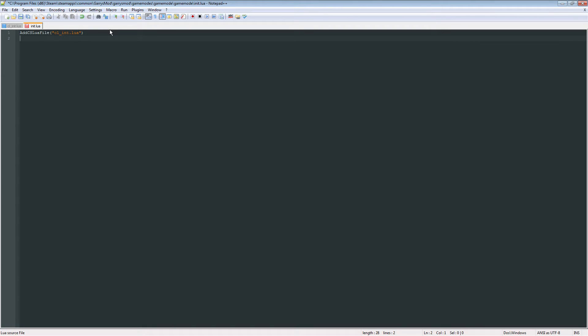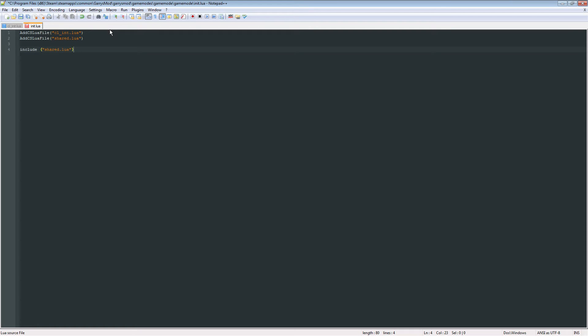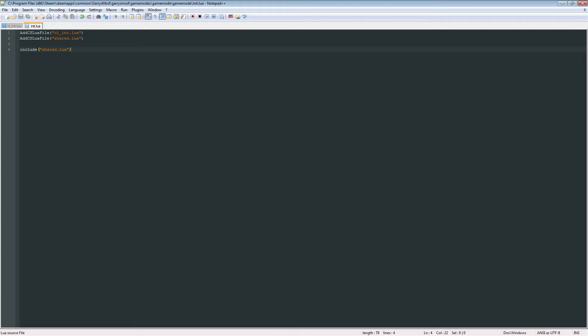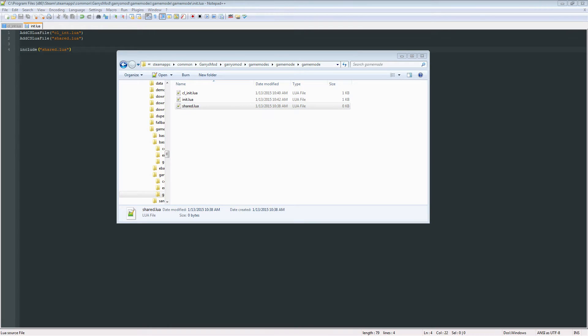And besides that cl_init, we are going to want to AddCSLuaFile the shared.lua. And then we're going to want to include the shared.lua. And that's the basic structure of that. We're going to add some more code into this in just one second. I just want to get this last file set up, the shared.lua file. So, let's create that.